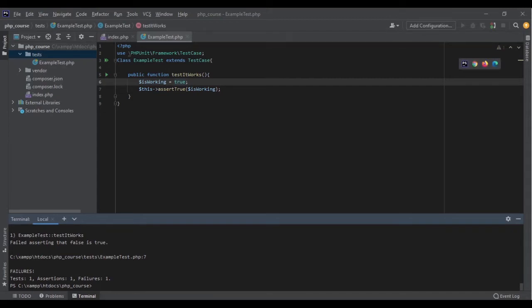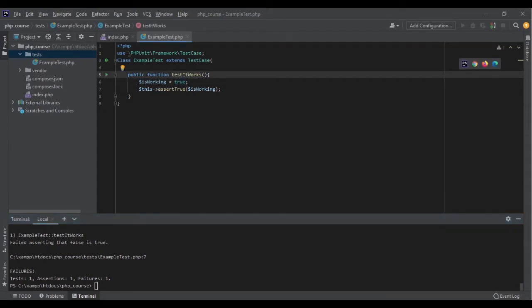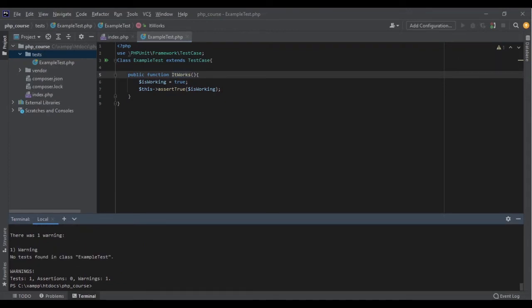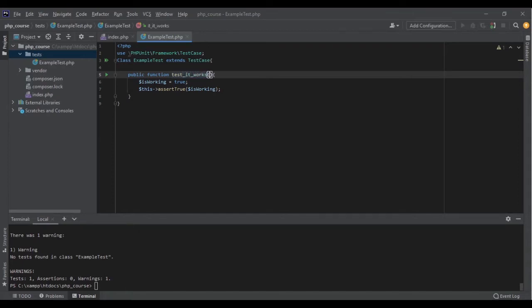As I mentioned, the first part of the function name needs to be 'test'. If I remove that, it's not going to work — 'No test found in class ExampleTest'. But if I bring 'test' back, I can write the rest of the function name any way I want. I can say 'testItWorks' and it would still work.